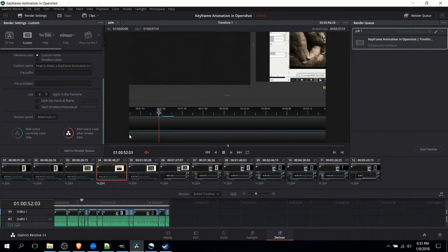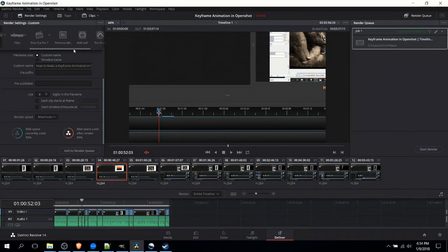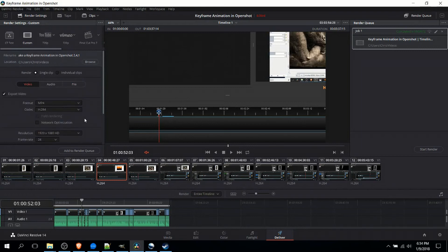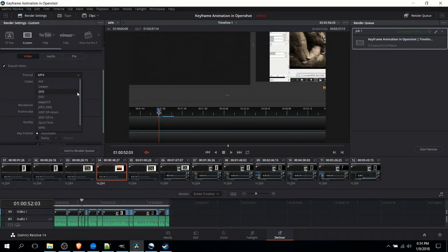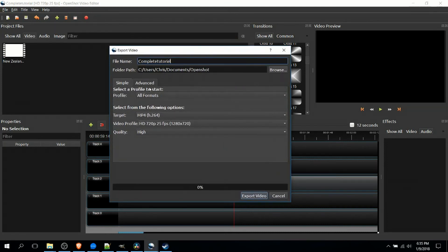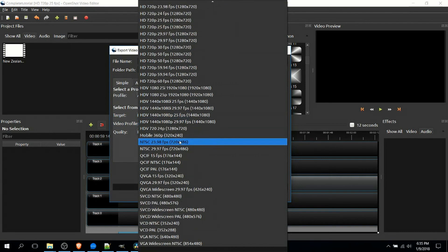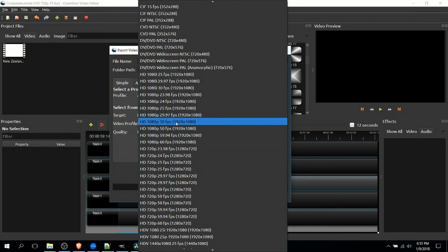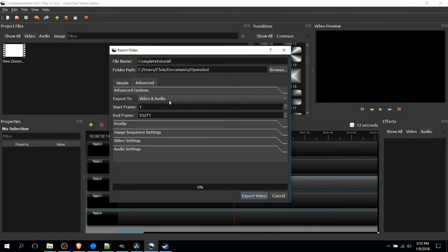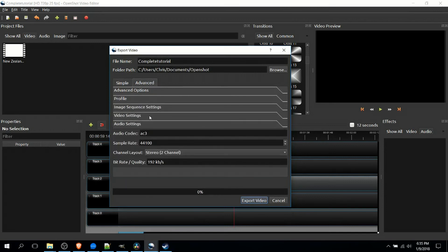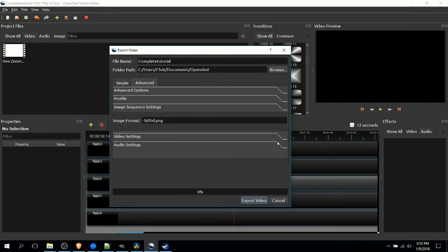In terms of export options, the two programs are relatively similar. In DaVinci Resolve 14, you have a bunch of different presets, including options for uploading to YouTube and Vimeo, exporting audio only, and creating custom profiles. In terms of formats, both DaVinci Resolve and OpenShot offer plenty of choices. However, the export interface in OpenShot is quite a bit uglier — you can select targets and base video resolution profiles like 1080p at 30fps or 60fps, and there are advanced settings, but it's just not very nice to look at. It's definitely functional, but the interface needs some work.